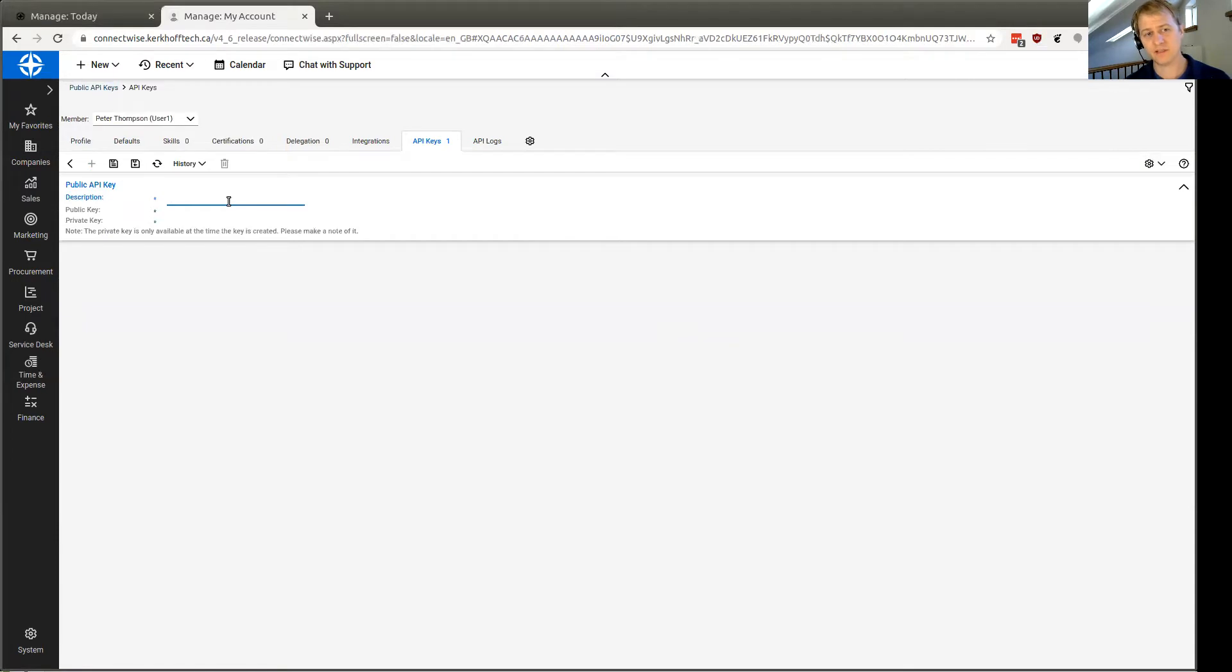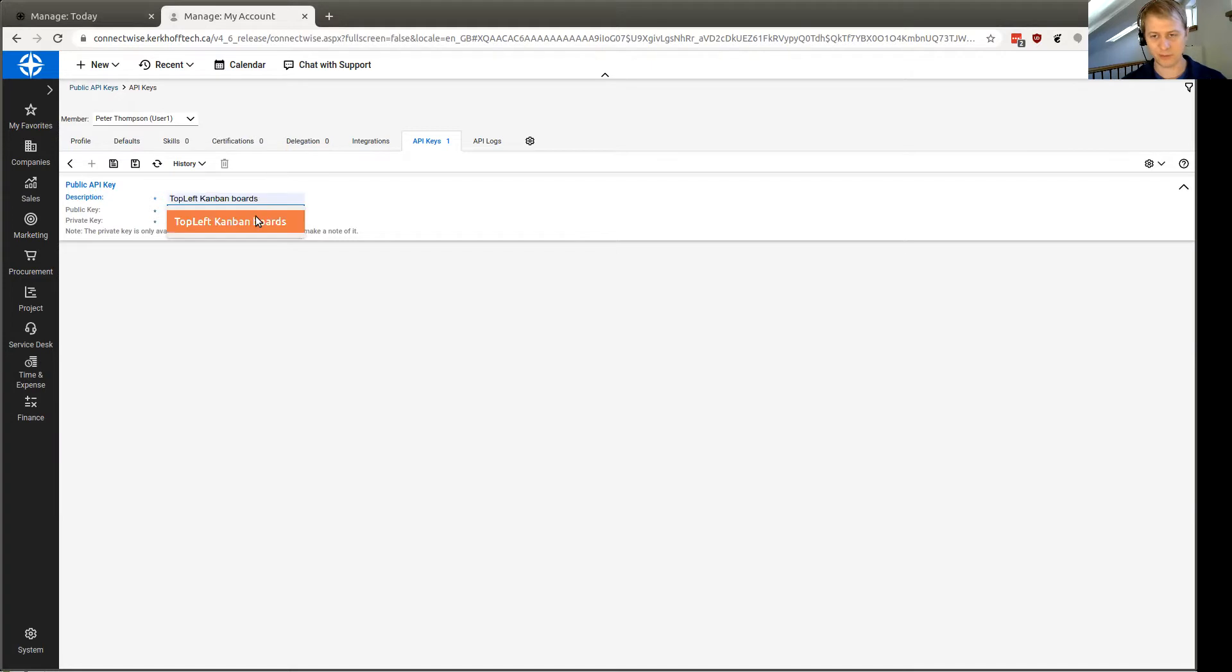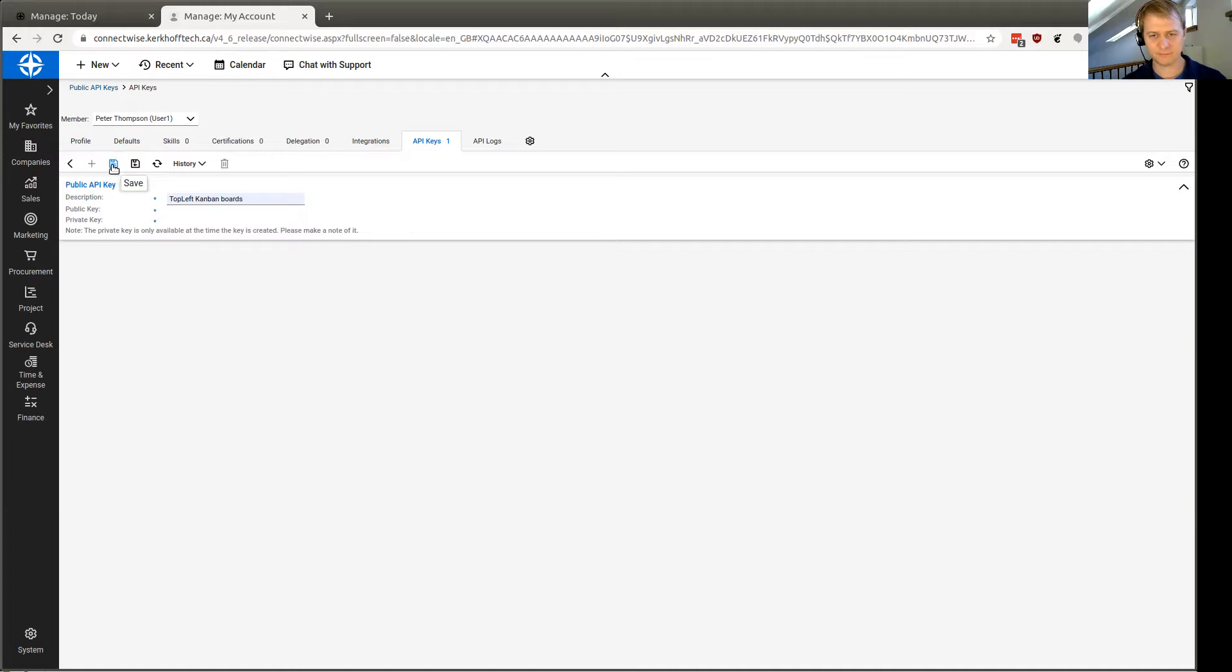You're going to give the keys a description. If you're using TopLeft, call it TopLeft Kanban boards, maybe. Something that's going to remind you why you did this. Then click Save here.